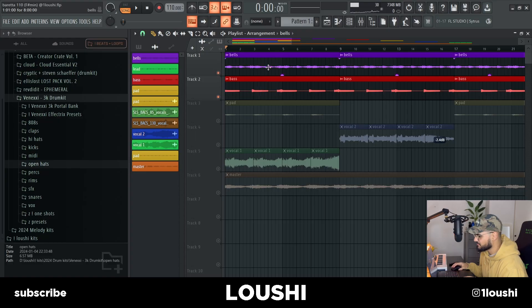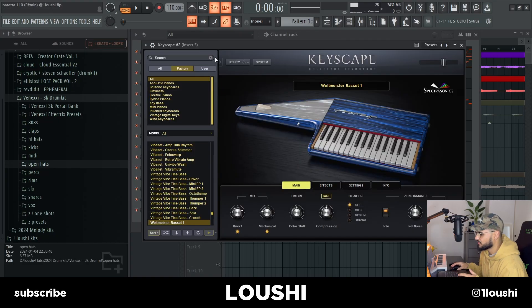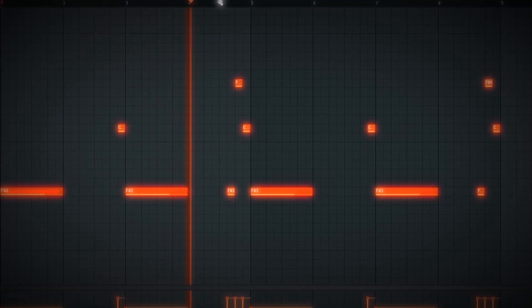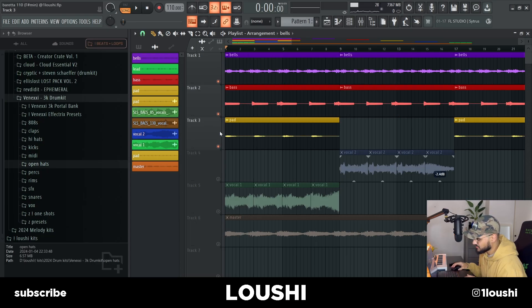After I had the bells, I added a bass. I went into Keyscape again and went with this bass right here. Here's the pattern.